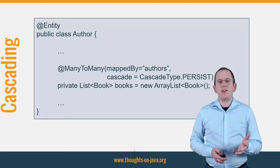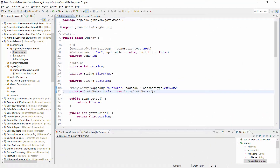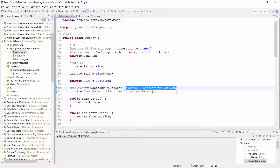Let's get into the IDE and take a more detailed look at it. Here you can see the same author entity as I showed you on the slide. I annotated the books attribute with a many-to-many annotation and set the cascade attribute to cascade type persist.